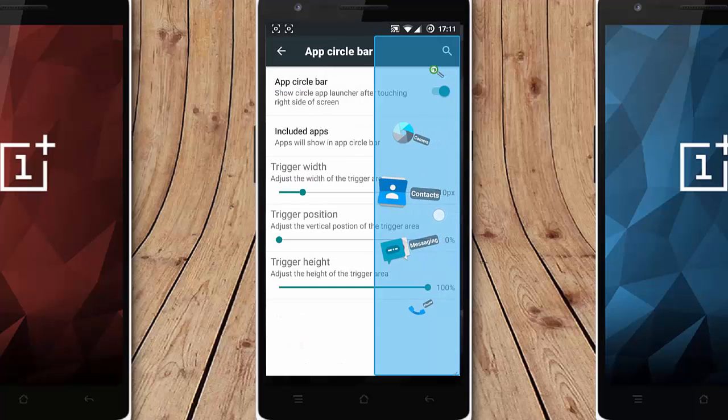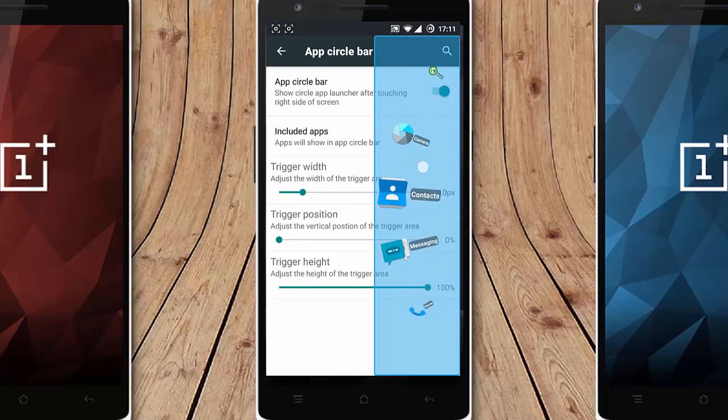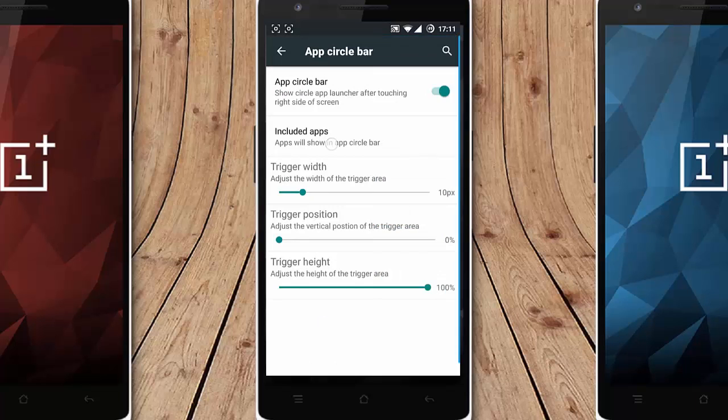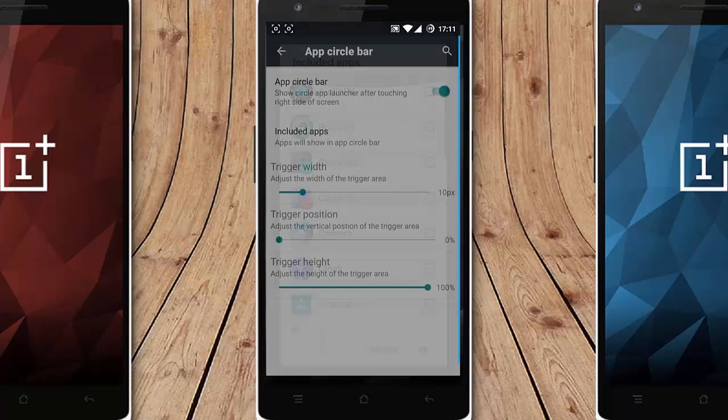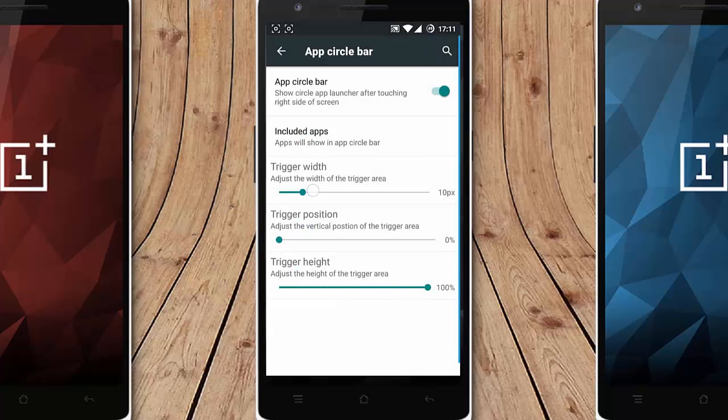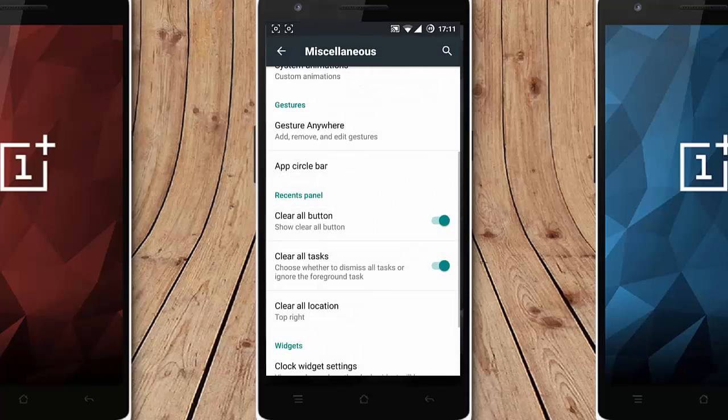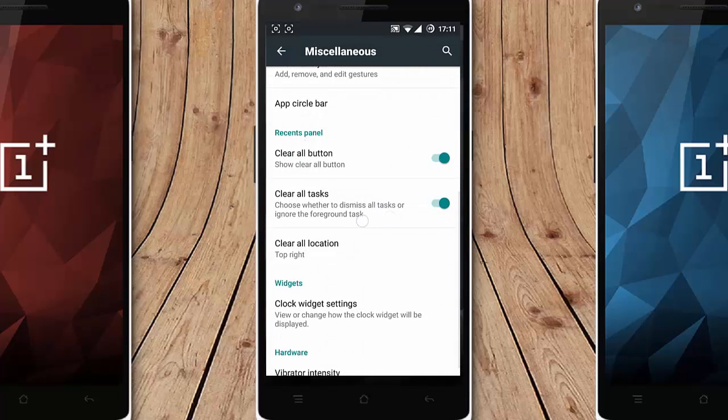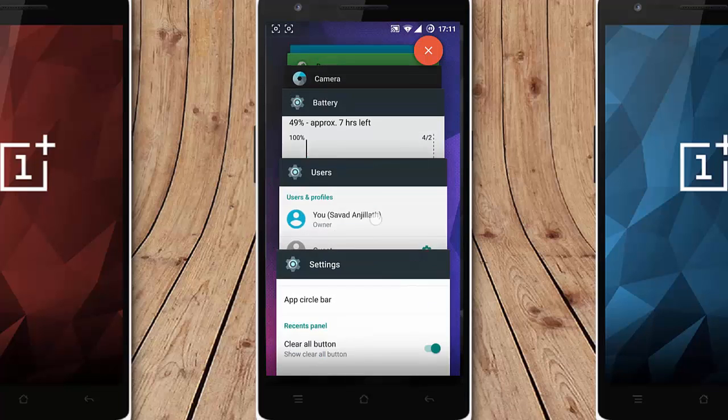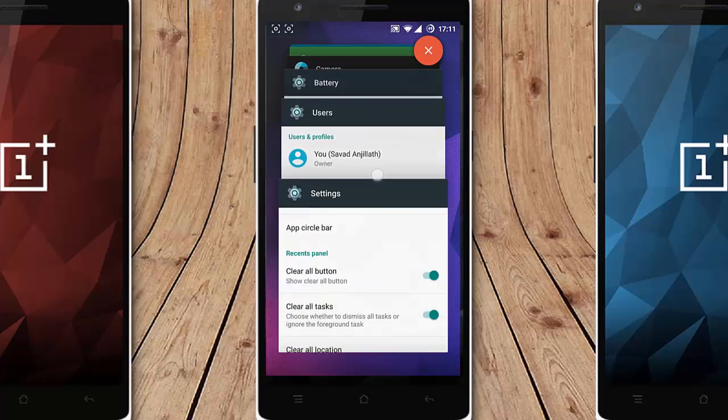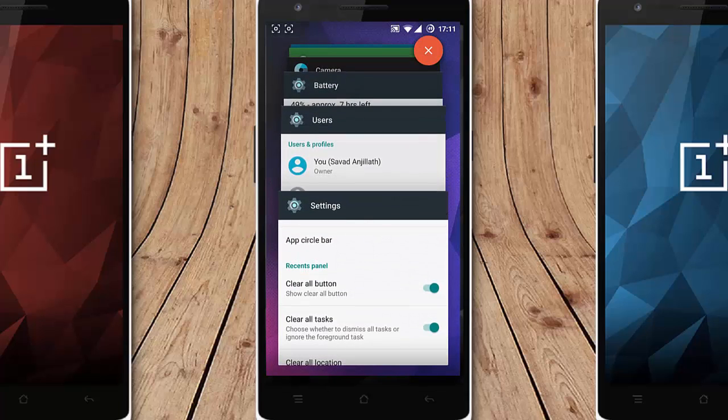And then clear all buttons. If you look at the recent panel this is the recent panel. If you need clear all button you can do that and if you don't want that then it won't be there so you can customize that one.